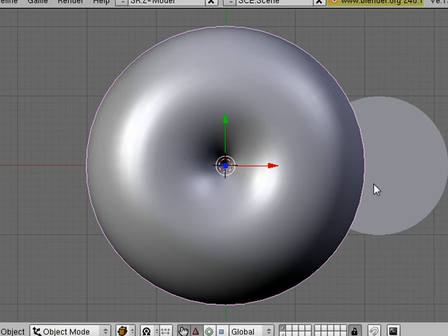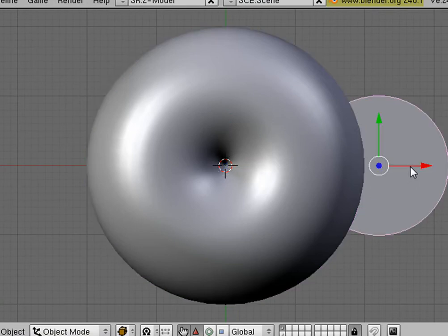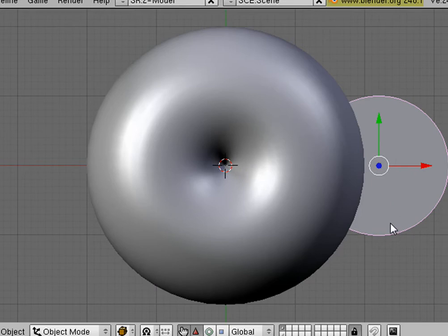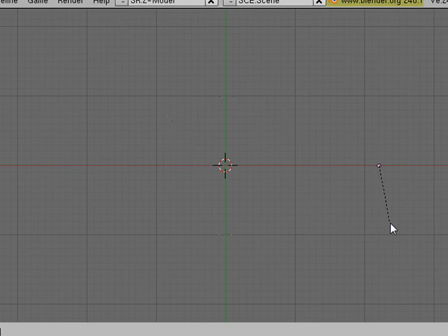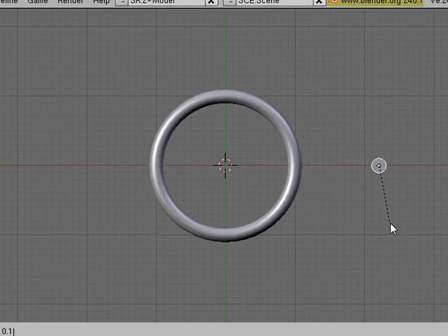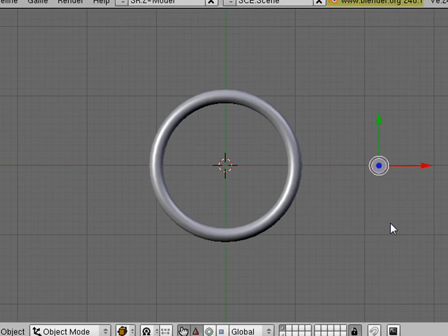Now to size that down, we're going to right-click on our CC object. And we're going to hit S for Scale. And we're going to type 0.1. All right, now we have our ring.